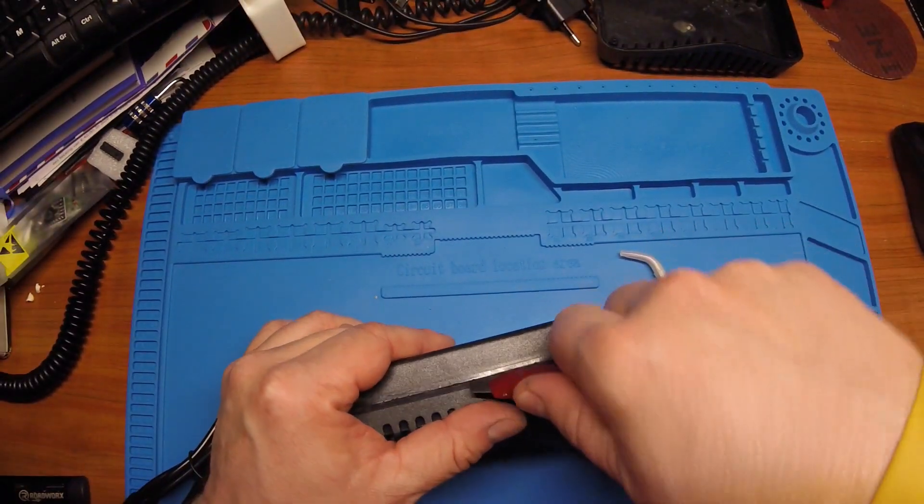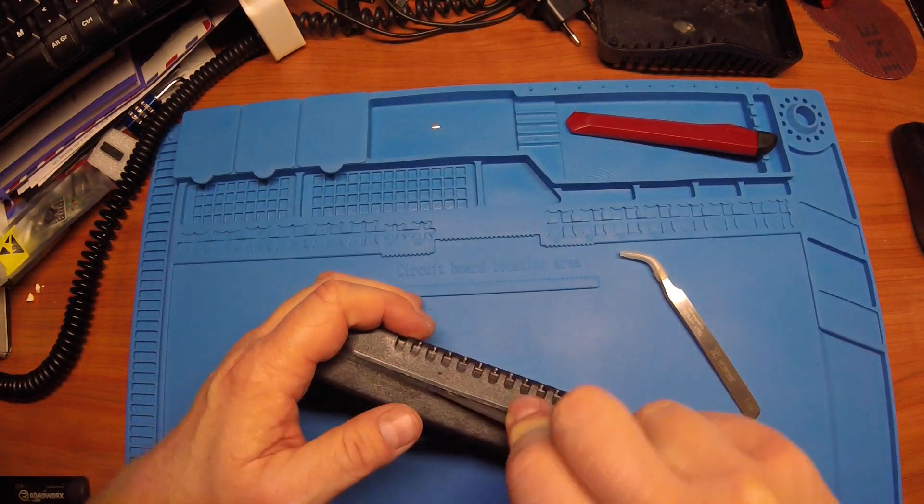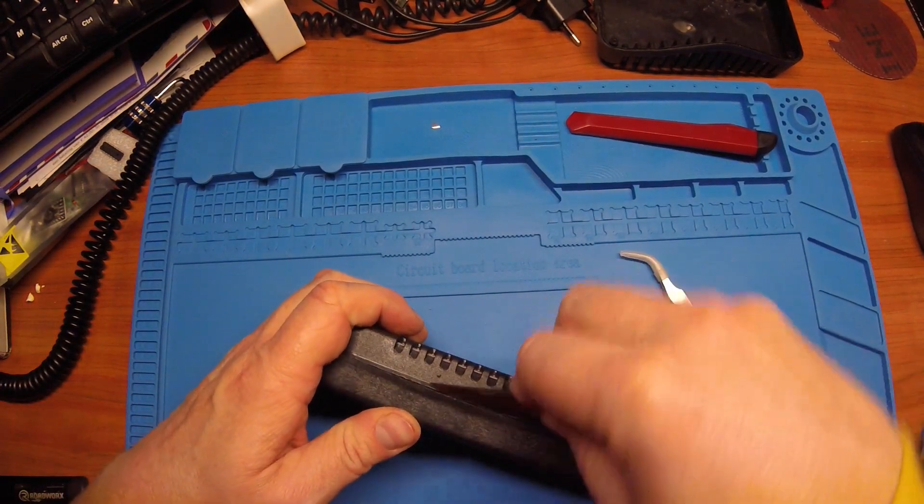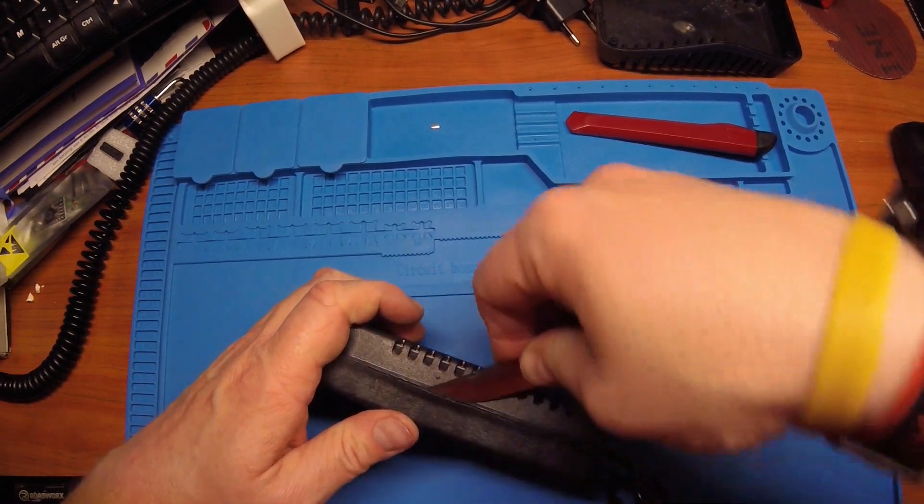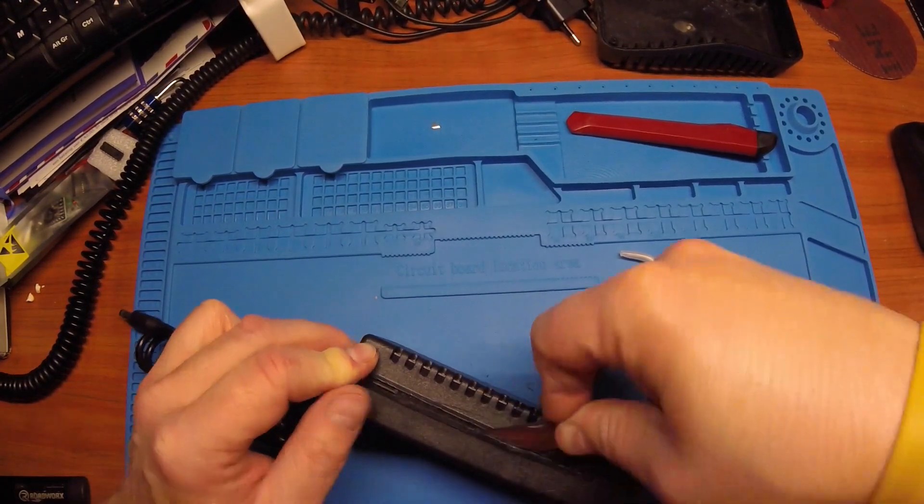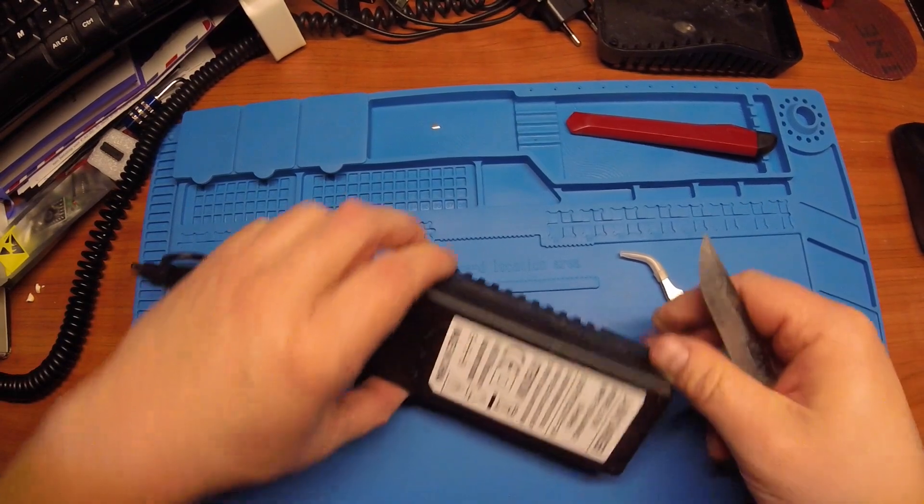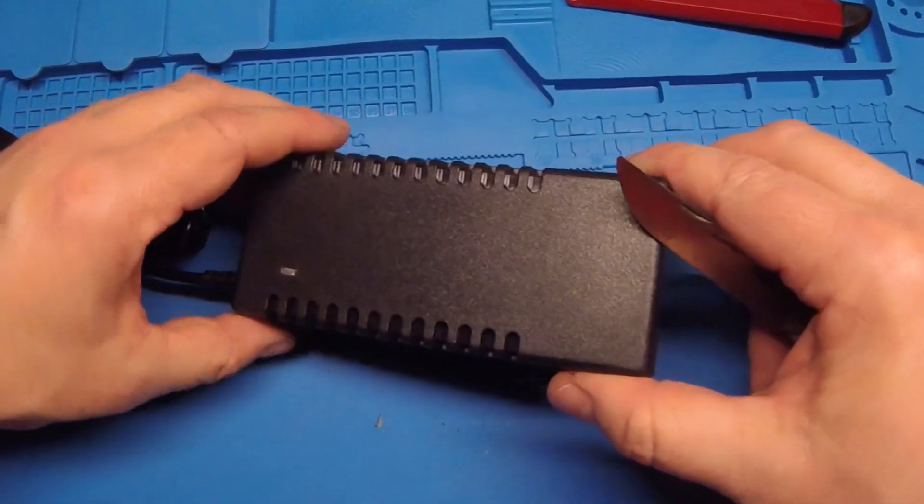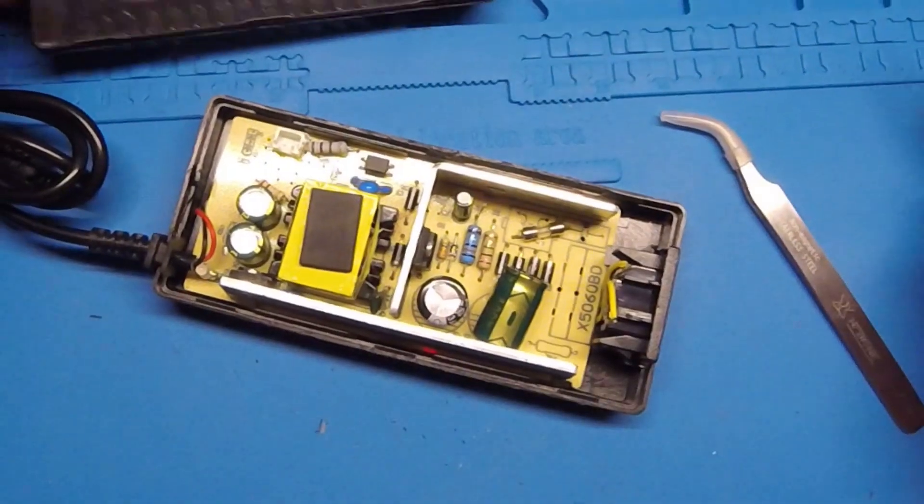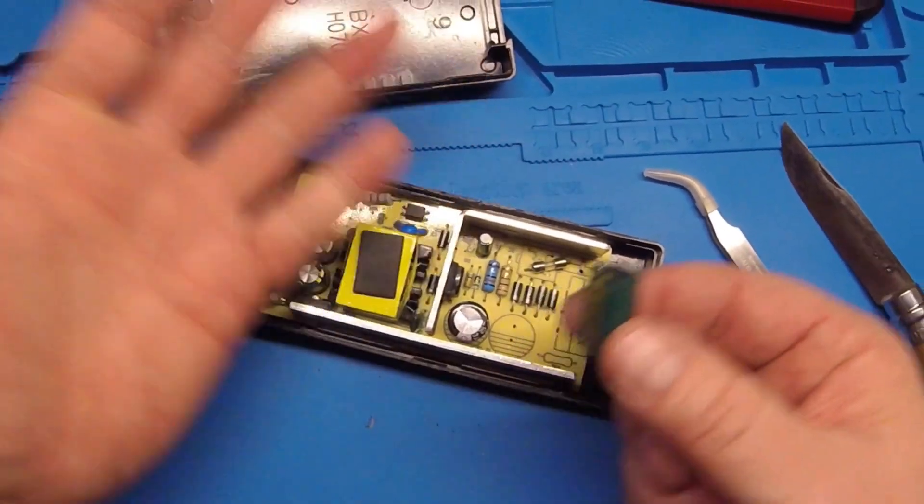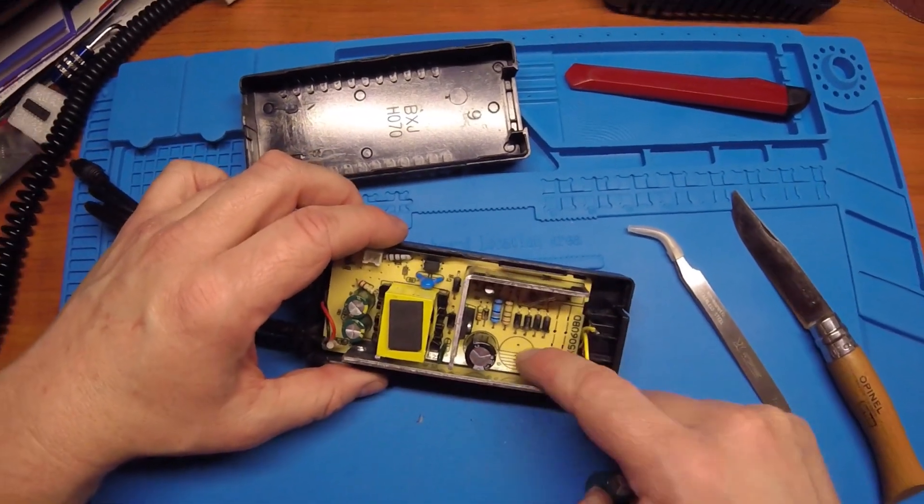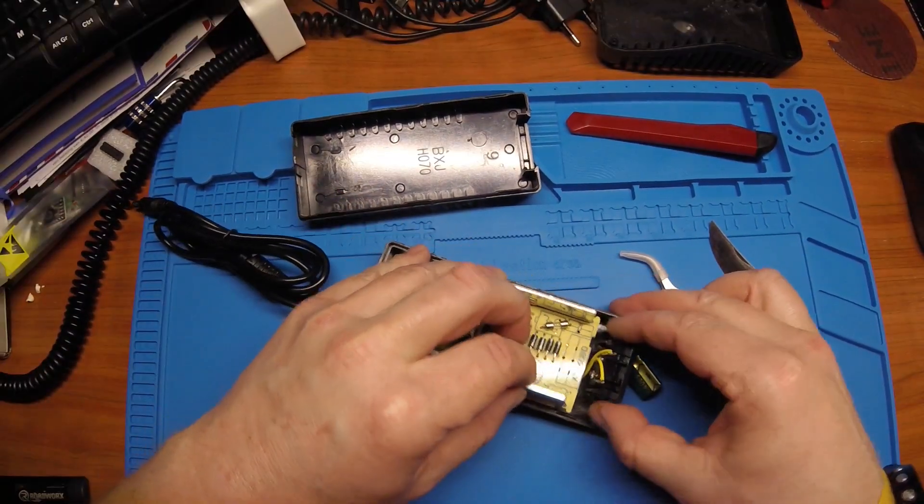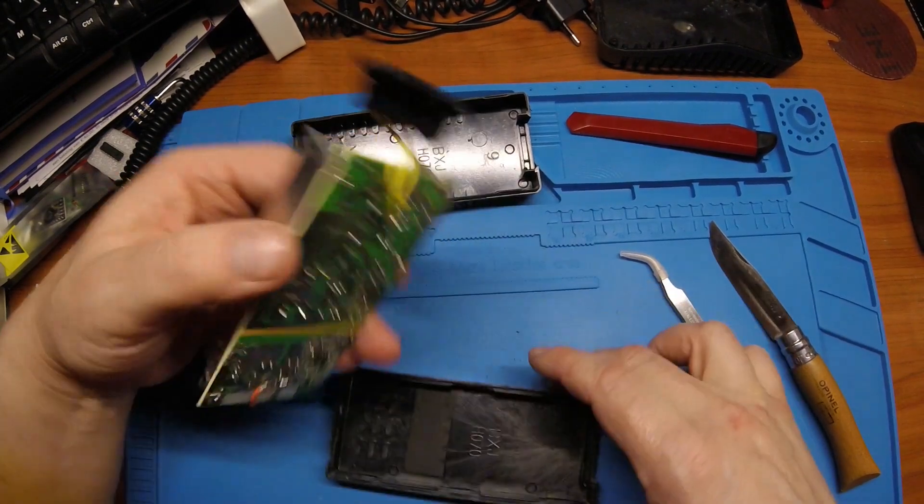Now, opening the charger was actually easier than it seems in the video. Once I got it open, look what I found. There is a loose capacitor. It's not soldered, or the legs are just too short. So let me take the PCB out and see if we can solder it back.